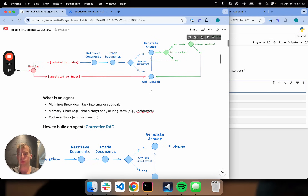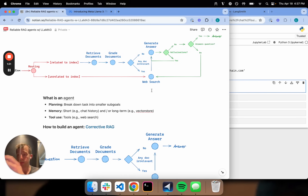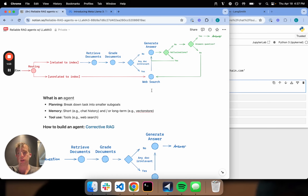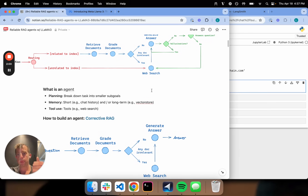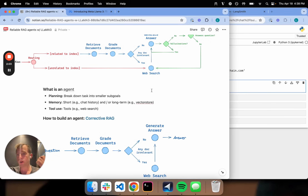So first and foremost, what's an agent? This is kind of controversial in itself, but a really good blog post from Lillian Wang lays out an agent as something that has planning — it can break down tasks into smaller sub-goals or subtasks. It has memory: chat history, long-term memory in a vector store, and it can use tools.